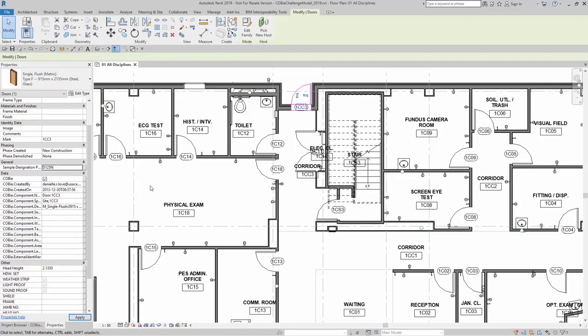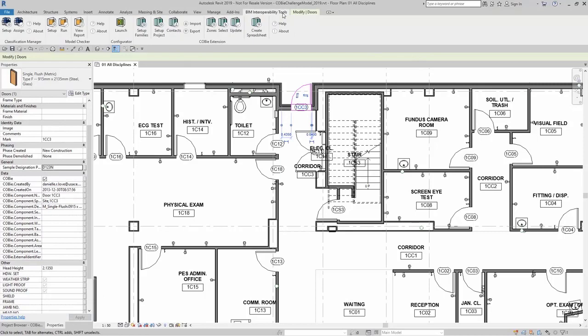In order for this mapping to take place, I need to come up here to BIM interoperability tools, the COBE extension panel, and look for setup project.